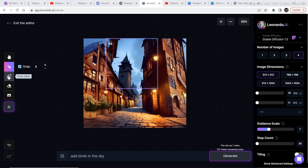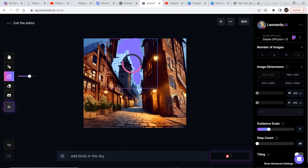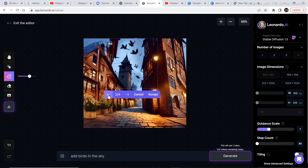The next feature is drawing masks to add something in a particular area. For example, to add birds in the sky, use the masking option. You can drag the cursor to increase or decrease the size of your mask, then shade the part of the sky where you want to add something. I wrote 'add birds in the sky,' clicked generate, and it produced a couple of options.